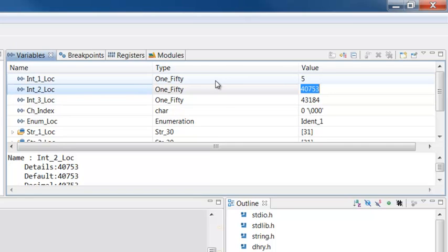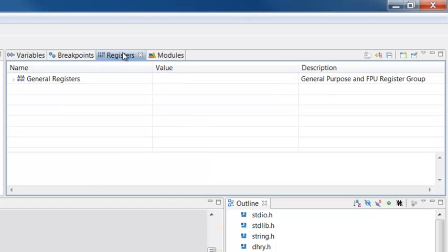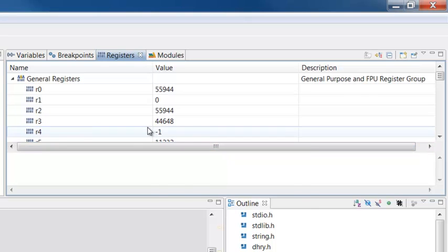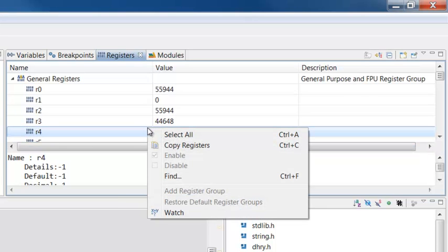To view machine registers, select the Registers tab and expand the General Registers item. You can add registers to the list of things to watch.